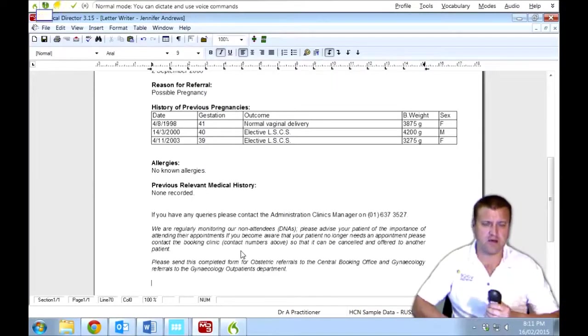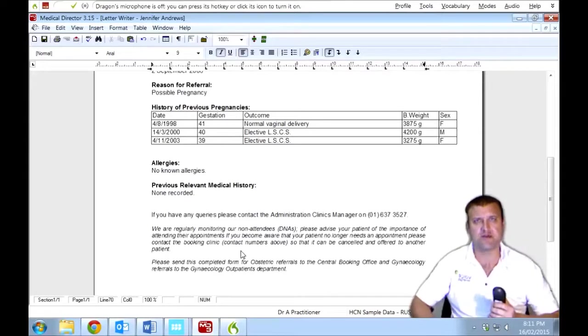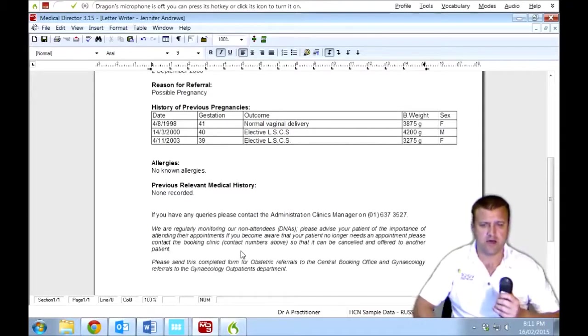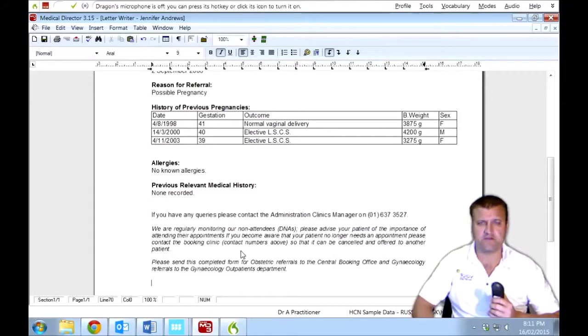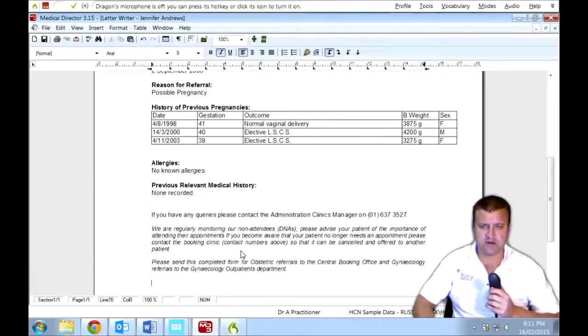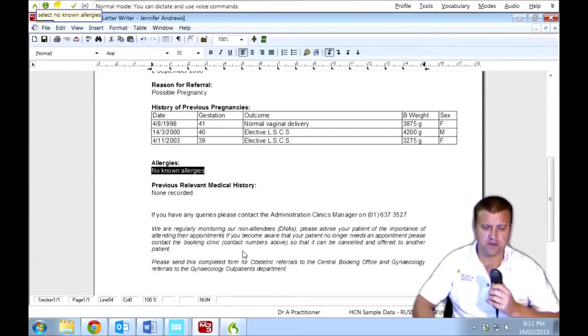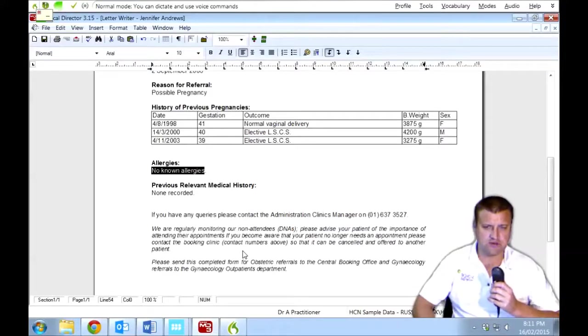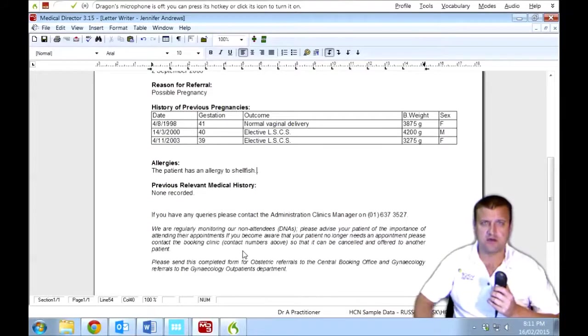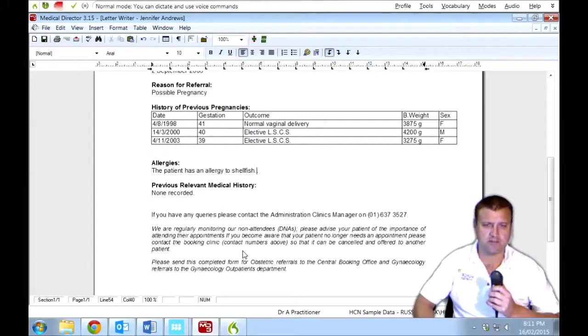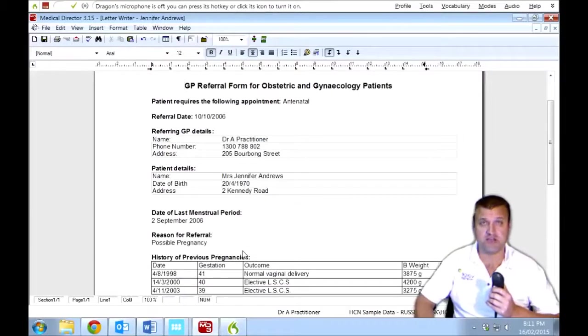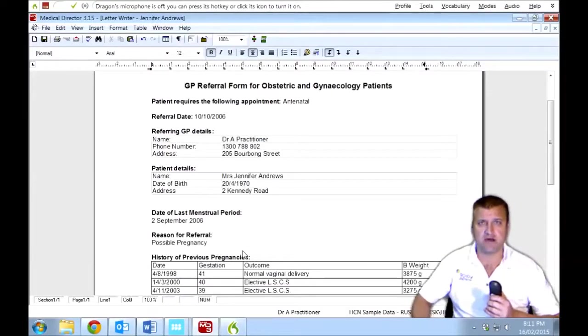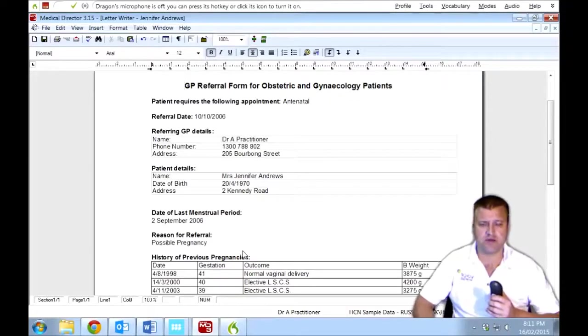And there we go. So we use an existing template to create a Dragon template which we can now insert verbally. That saves a lot of time because it means that you can use part of your existing stock letters to create effective Dragon medical templates. And that will also allow you to modify them. So let's try this. Select no known allergies. The patient has an allergy to shellfish full stop. So I'm able to just modify that quickly. Go to top. And we can change anything we want verbally. So there's a quick way of using an existing letter to create a command which will shortcut your work.